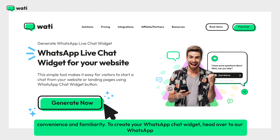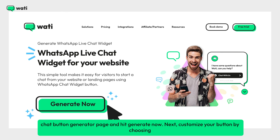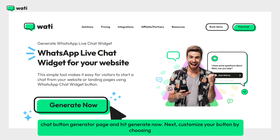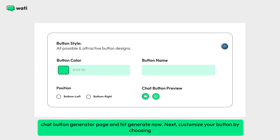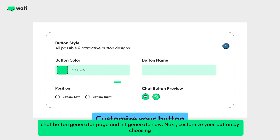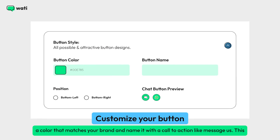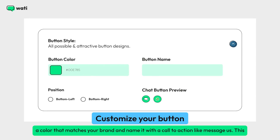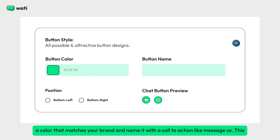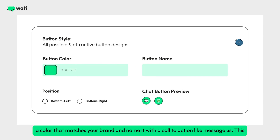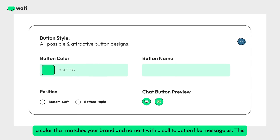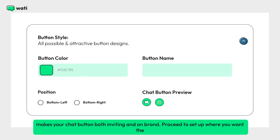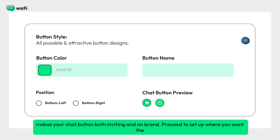To create your WhatsApp chat widget, head over to our WhatsApp chat button generator page and hit Generate Now. Next, customize your button by choosing a color that matches your brand and name it with a call to action like 'Message Us.' This makes your chat button both inviting and on-brand.